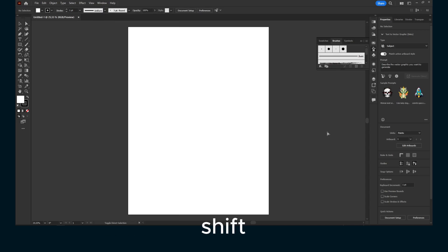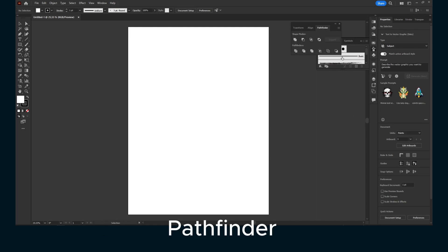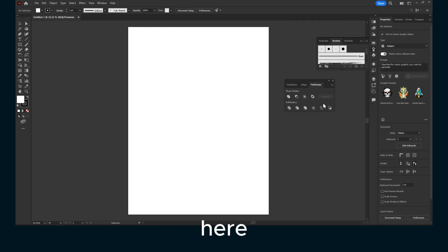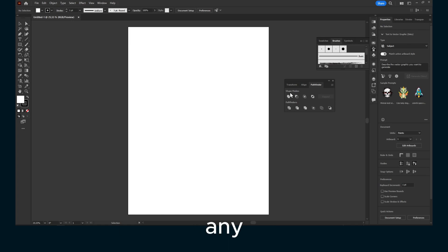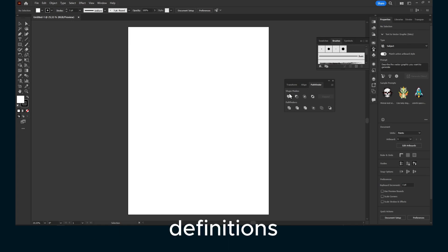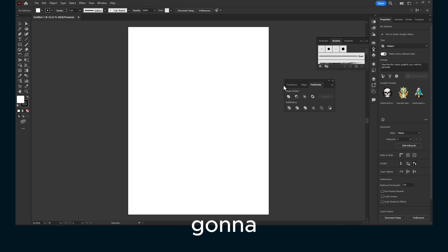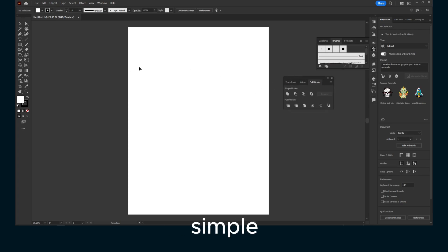And we have Pathfinder right over here, just popped up. So this is the Pathfinder. Now I won't give you any terminology or definitions for each mode. I'm just going to show you how it works, very simple.